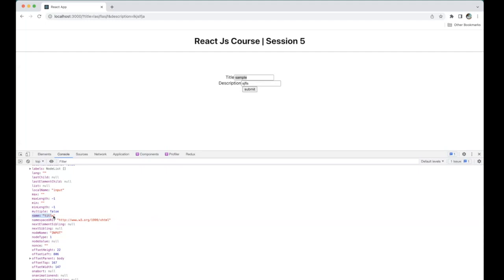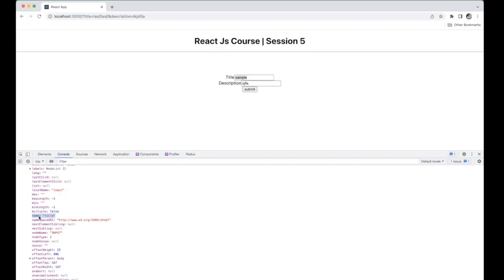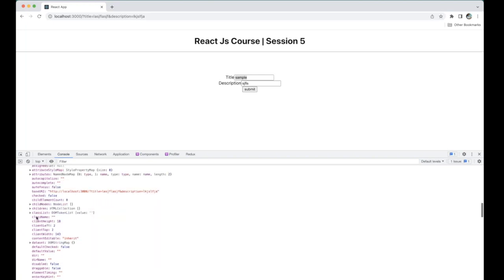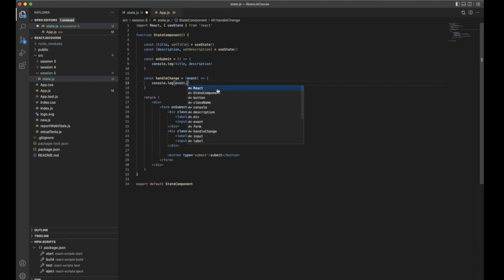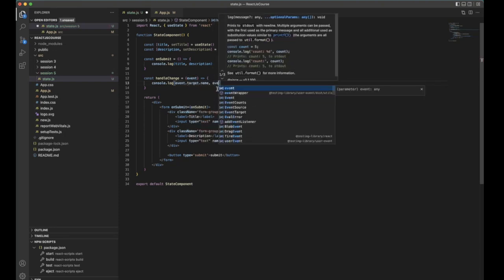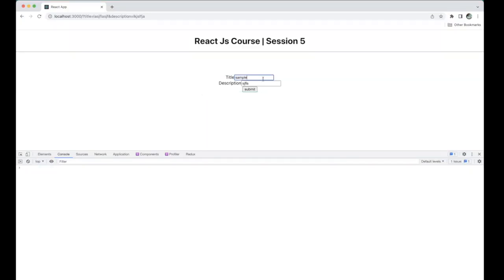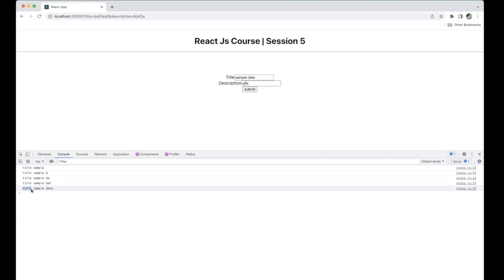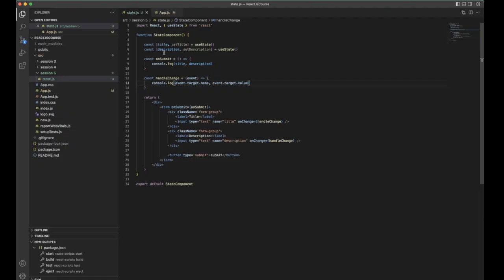Here you can see the name is equal to 'title', and if you check the description input the name is equal to 'description' — whatever we send as the name prop. To get this information from the target, we use event.target.name and event.target.value. Save it and go back — type sample data and you can see title gets the sample data, and description gets the test description value.